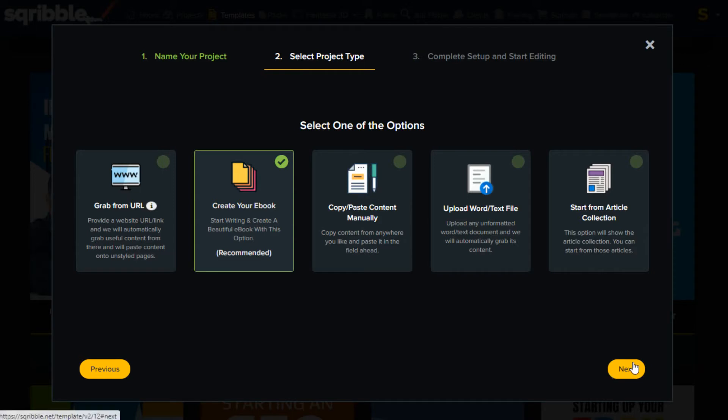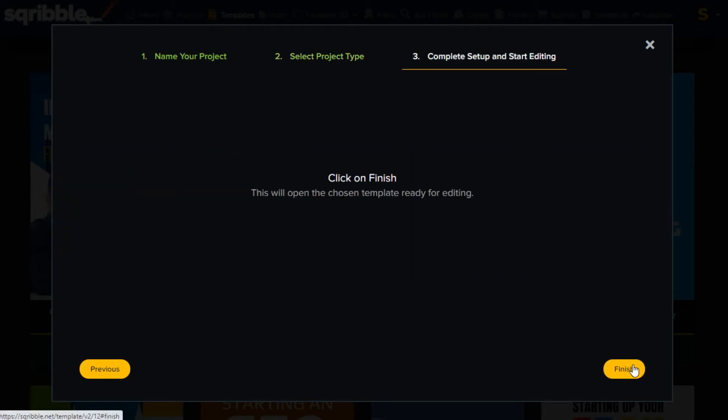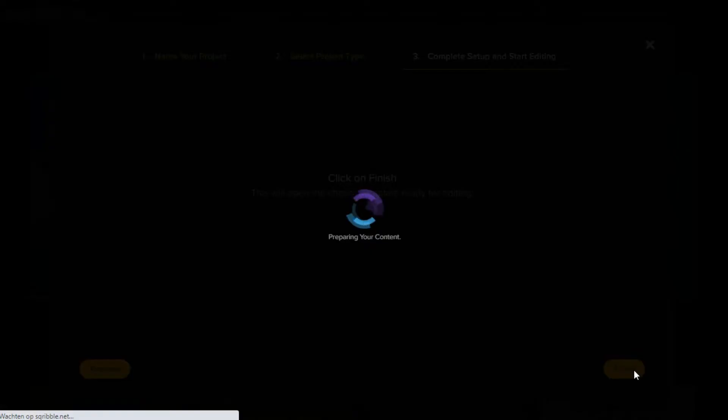I already have my content written, so let's select the default option, which is also the easiest one. Click the finished button and the template will open up.